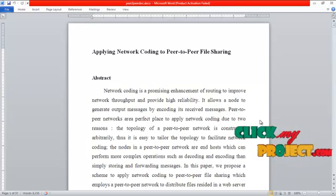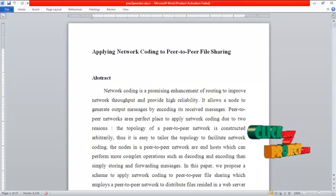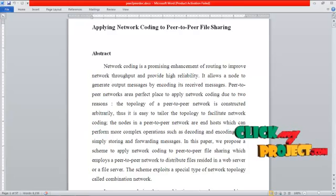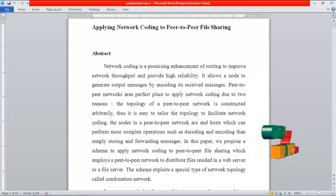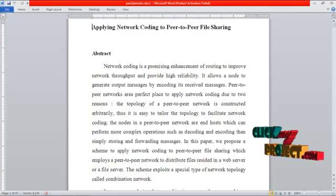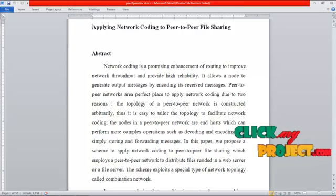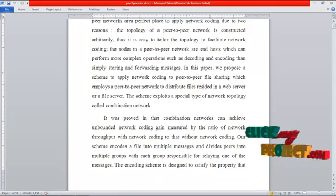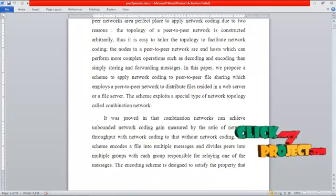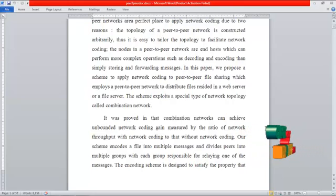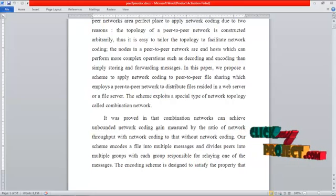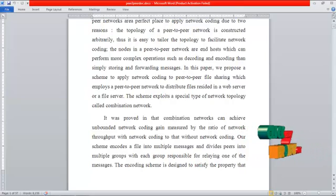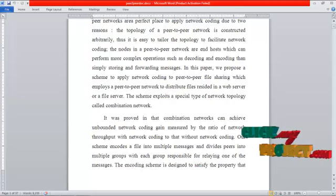In this paper, we propose a scheme to apply network coding to peer-to-peer file sharing, which employs a peer-to-peer network to distribute files residing in a web service or a file server. The scheme exploits a special type of network topology called a combinational network. It was proved that the combinational network can achieve unbounded network coding gain, measured by the ratio of network throughput with versus without network coding.